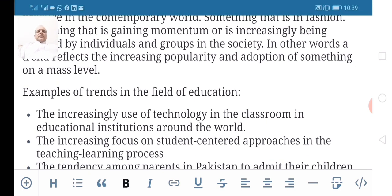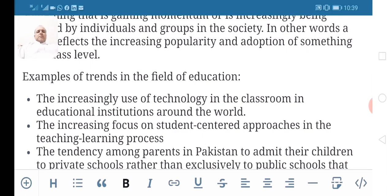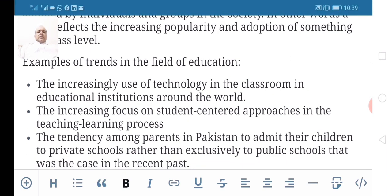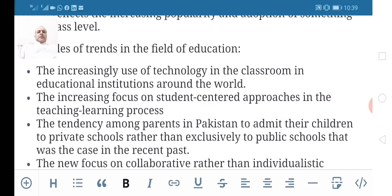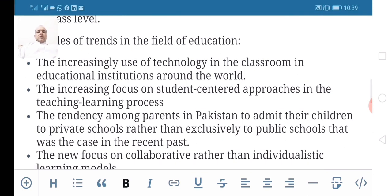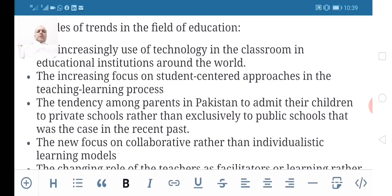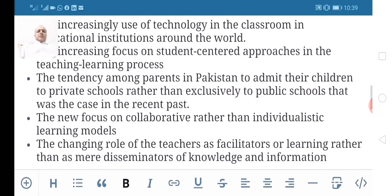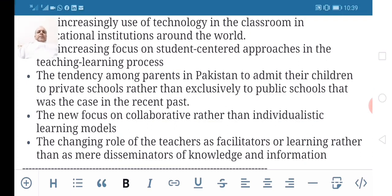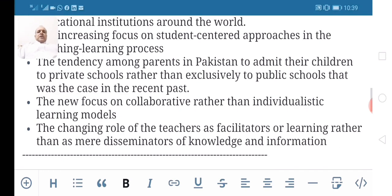Some examples will clarify the concept further. The increasing use of technology in the classroom and in educational institutions across the world is an example of a trend. The increasing focus on student-centered approaches in the teaching-learning process is another example of a trend. Similarly, the changing role of the teacher as facilitator of learning rather than as mere disseminator of knowledge, and the new focus on collaborative rather than individualistic learning models, are also examples of trends.